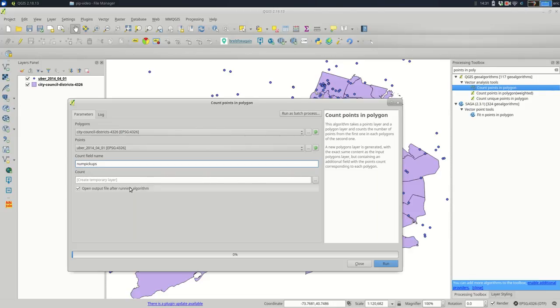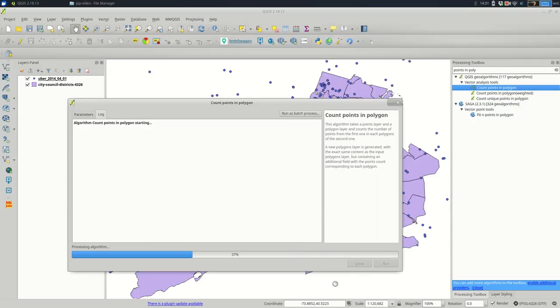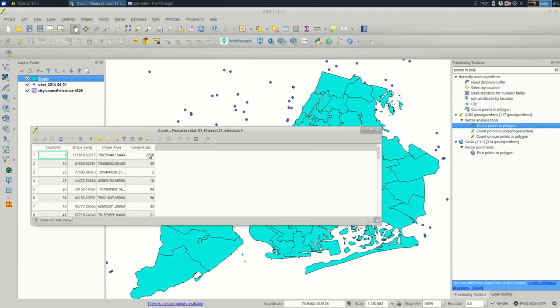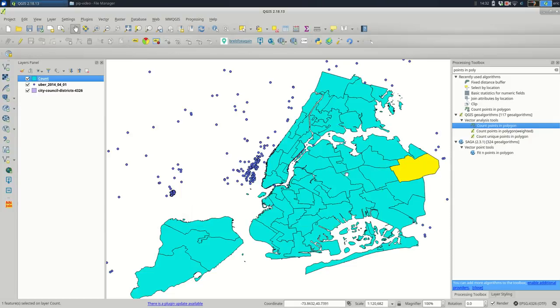And again, I'll create a temporary layer. You could save to a file here. I'm just going to create a temporary one. You see that happened a little bit faster too. If I open up the attribute table, it's still a numeric column. It's the same exact results. Yeah.